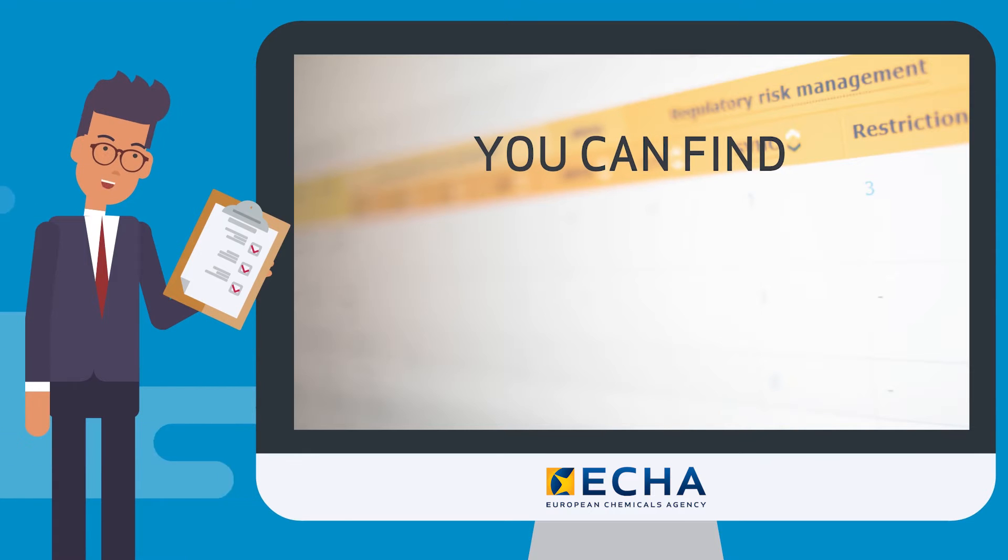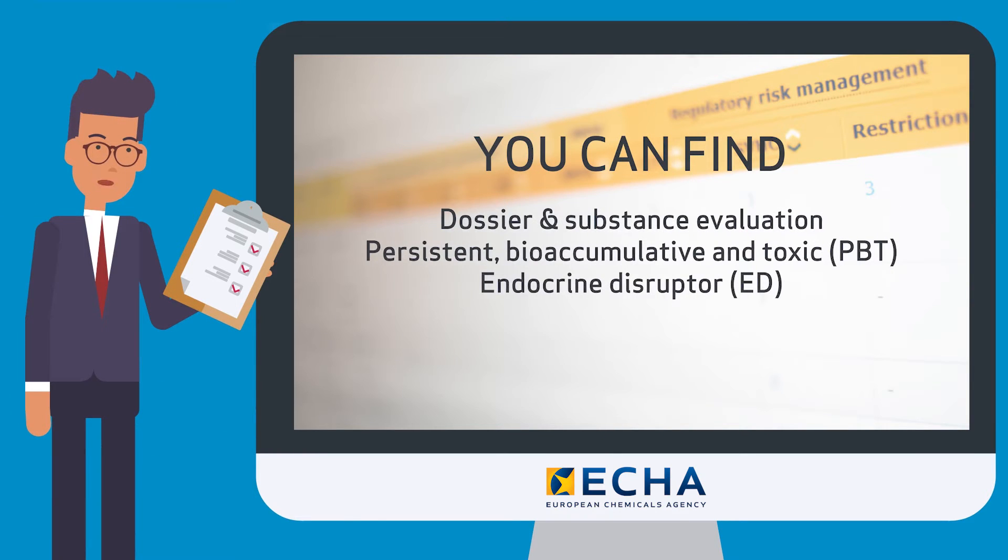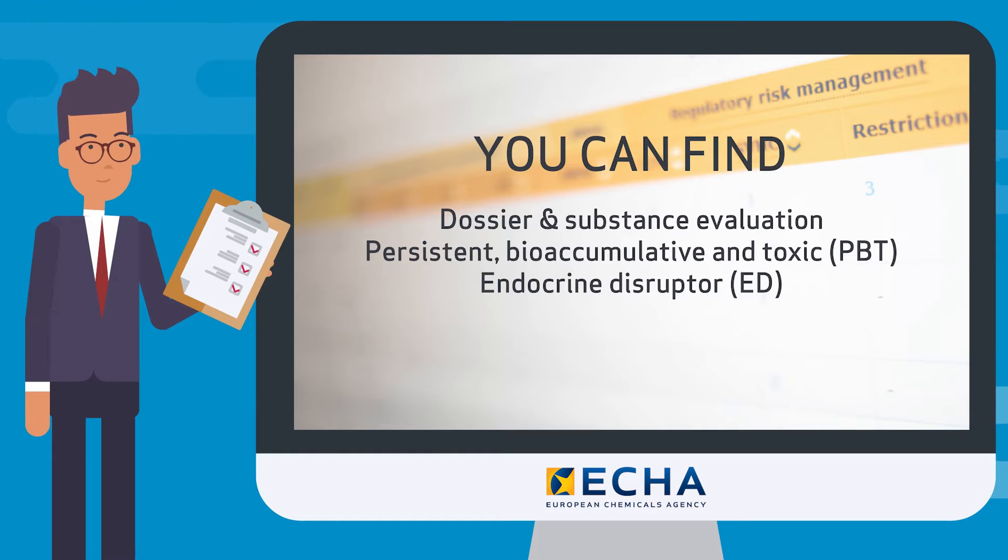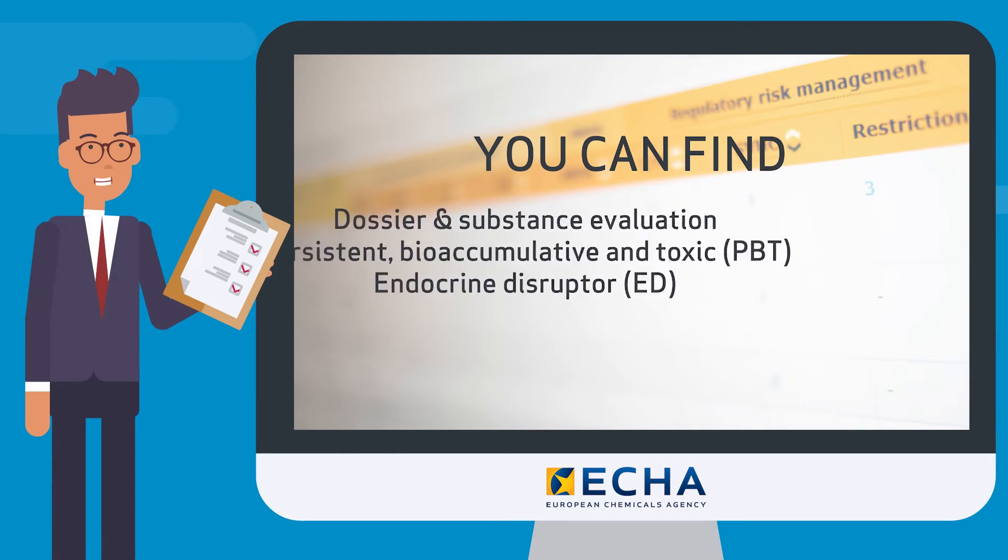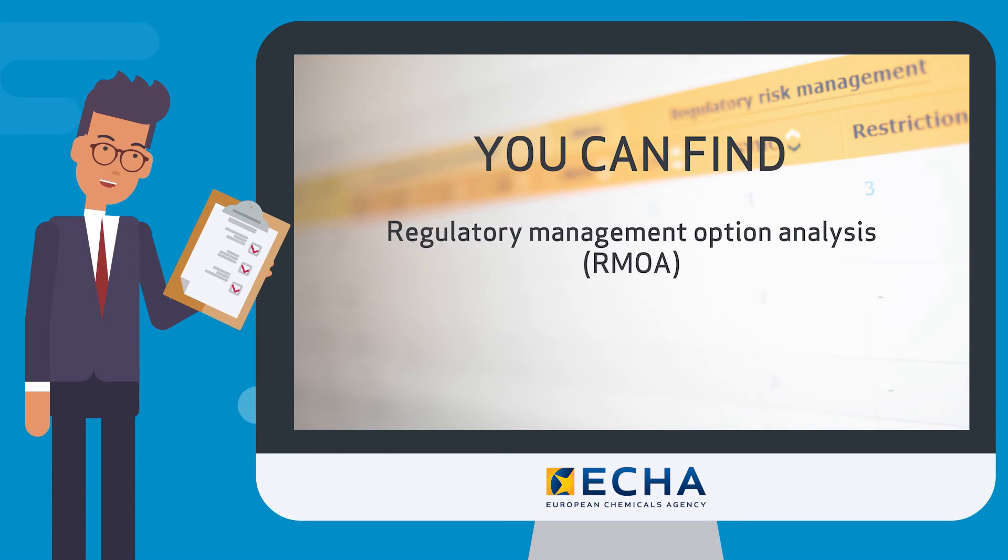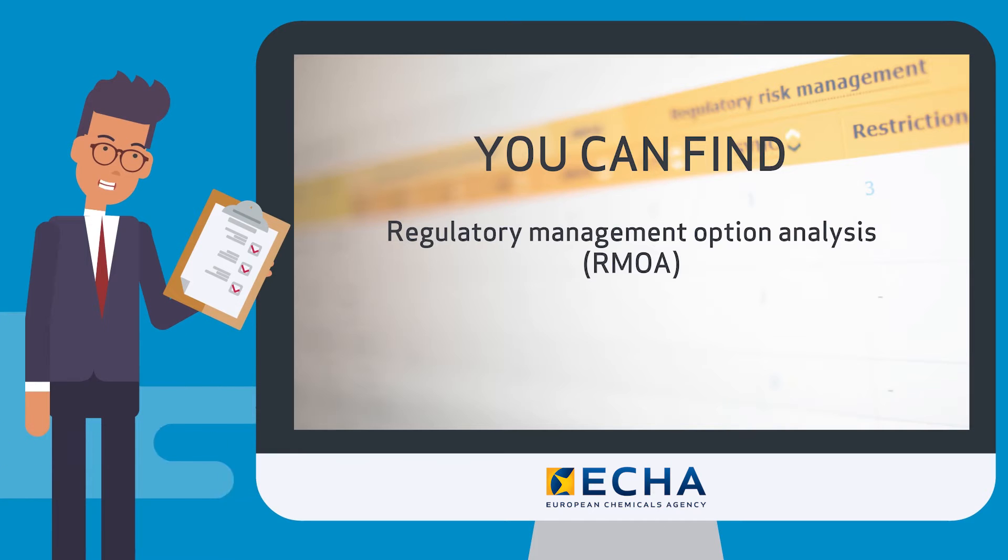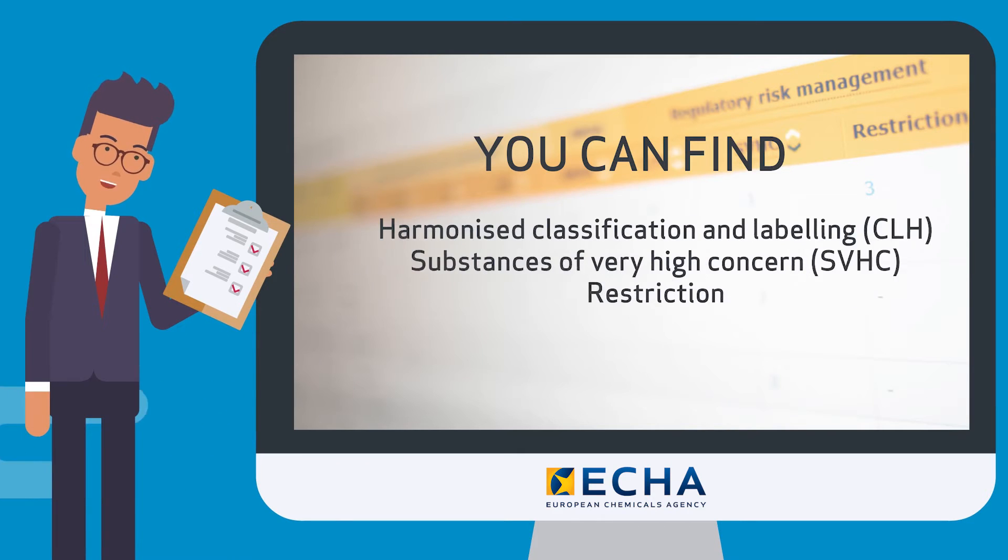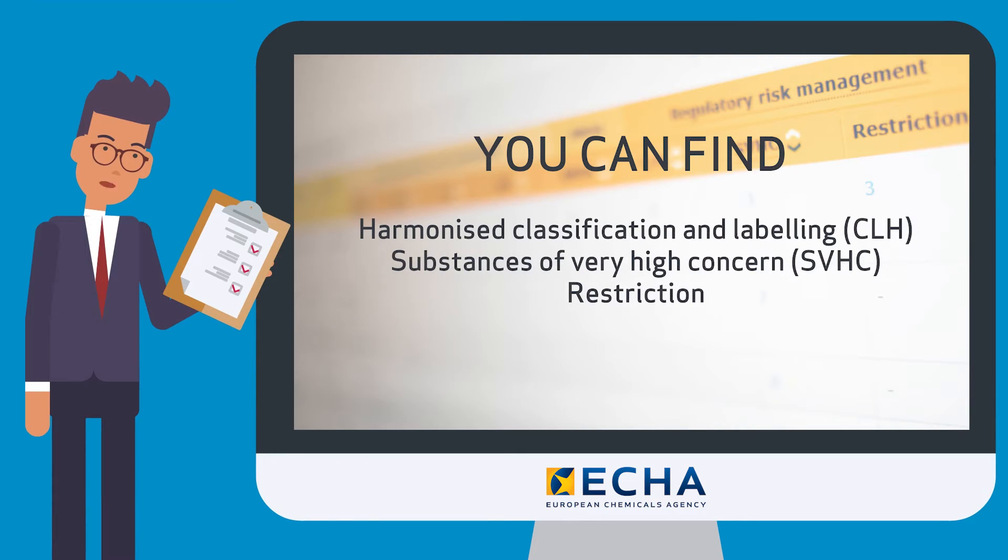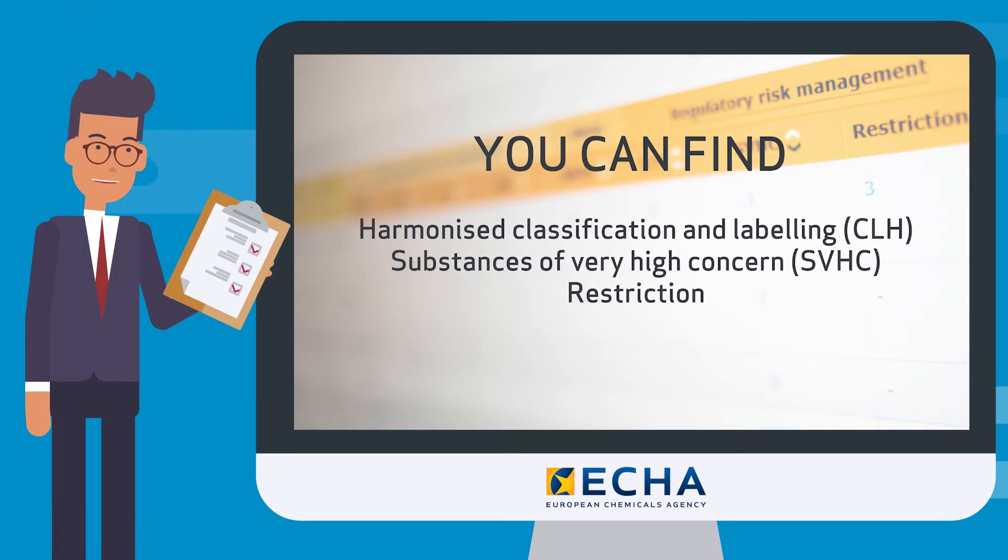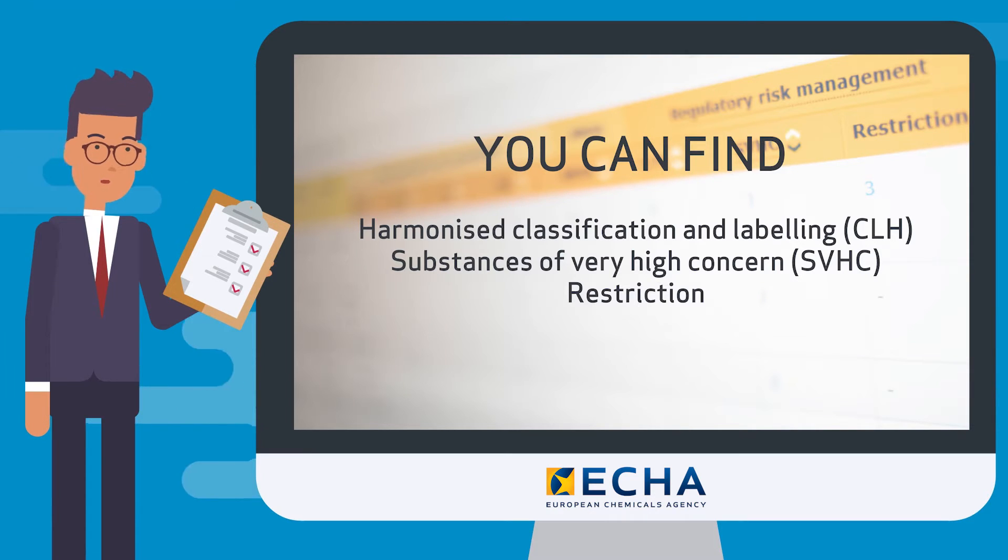Dossier and substance evaluation as well as PBT and ED assessment. Regulatory management option analysis also known as RMOA and regulatory risk management including harmonized classification and labeling, substances of very high concern and restriction.